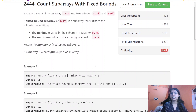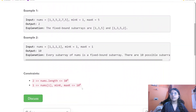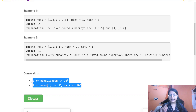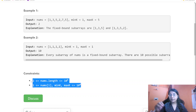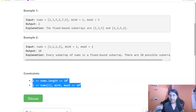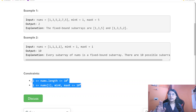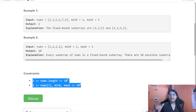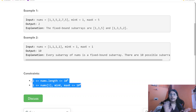Now let us look at the constraints. The length of nums can be up to 10^5, and nums[i] starts from 1 and can go up to 10^6, so basically in the range of integers only. We won't require any multiplication here — we are just required to check for the count, so things will stay within integer range.